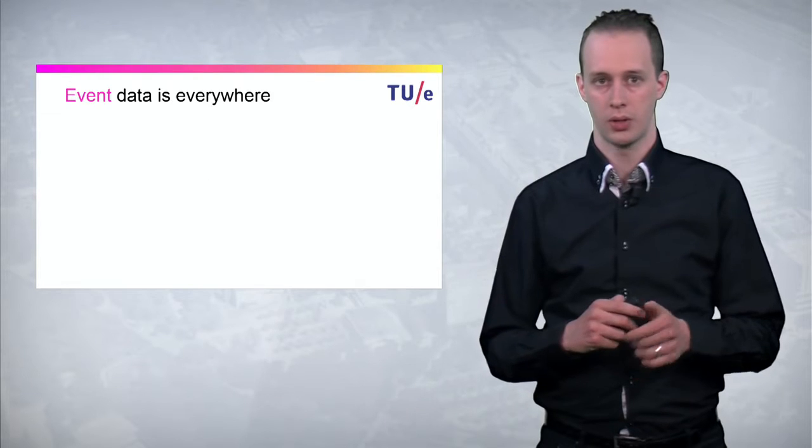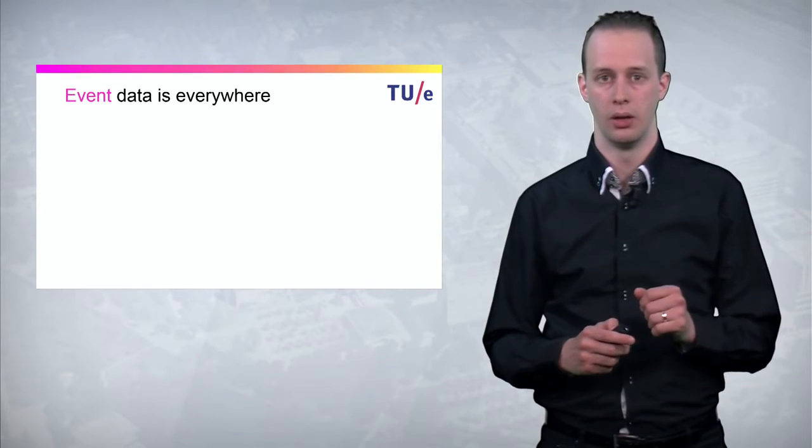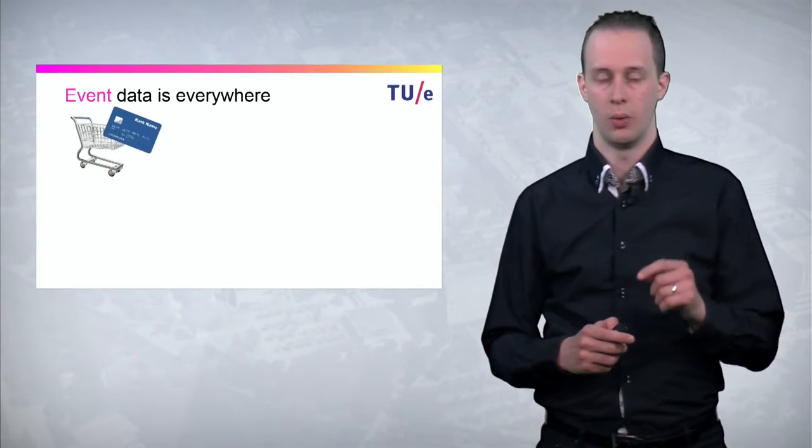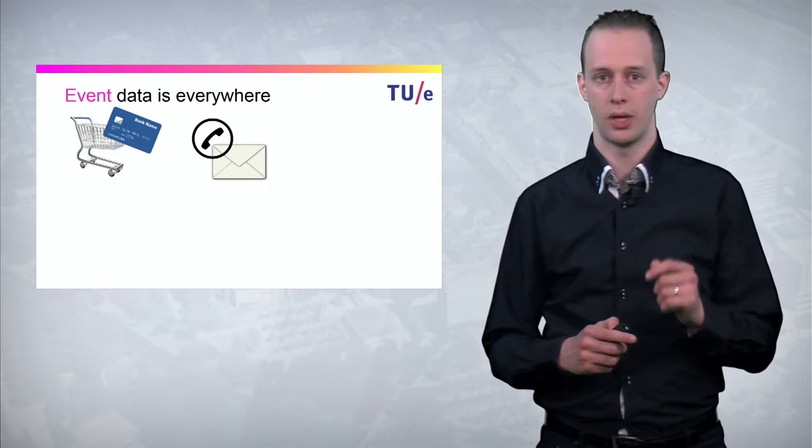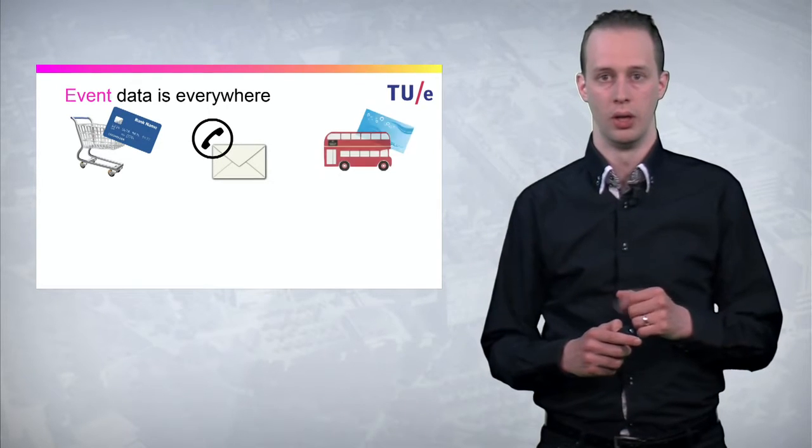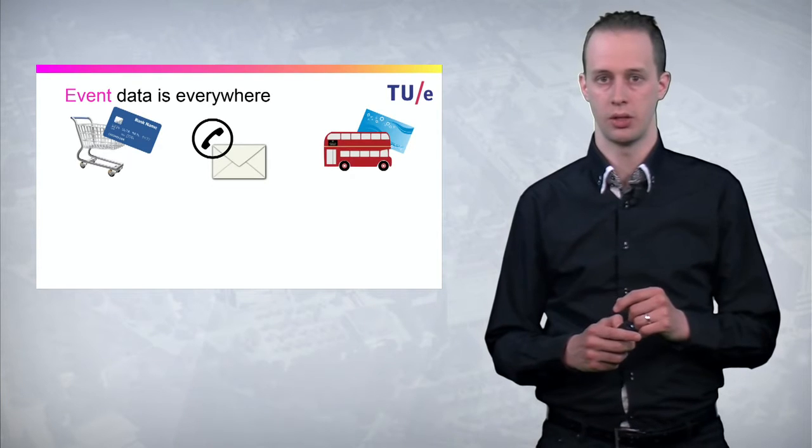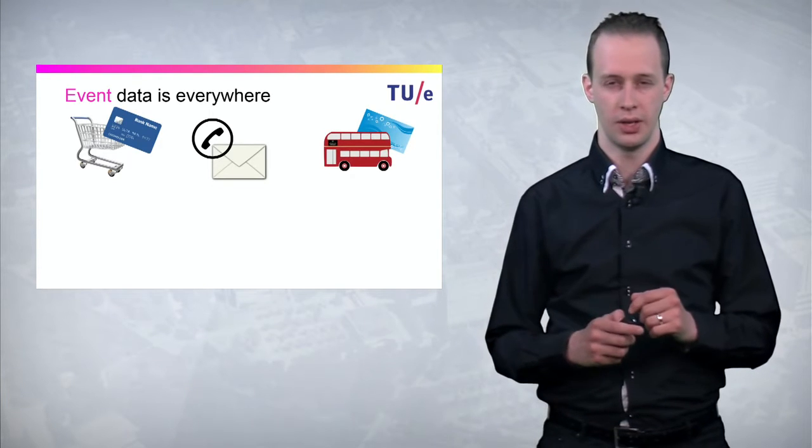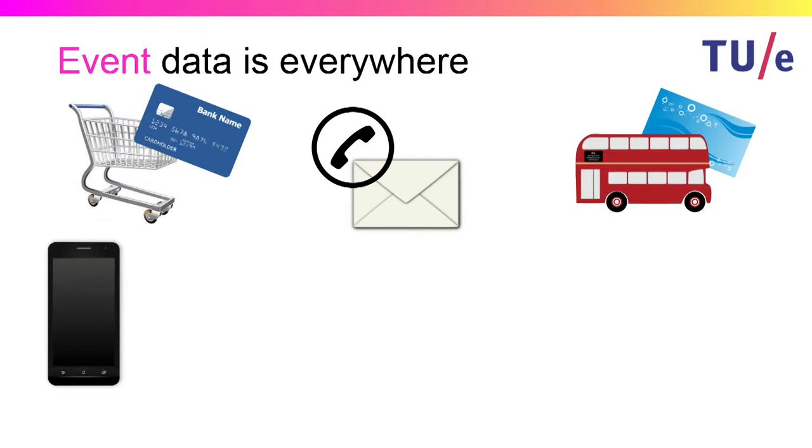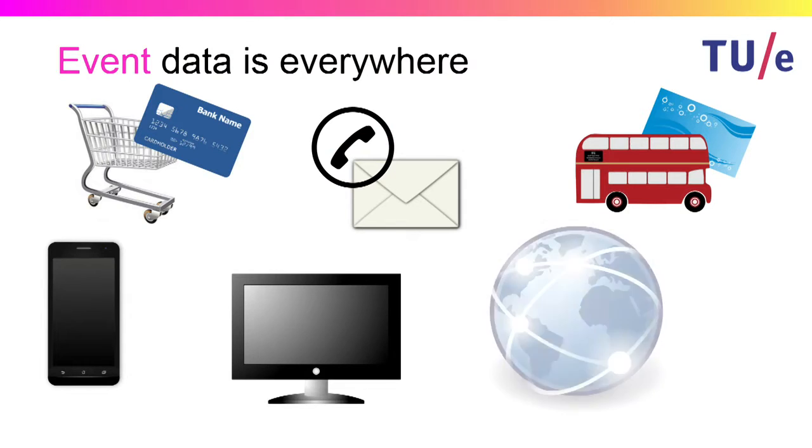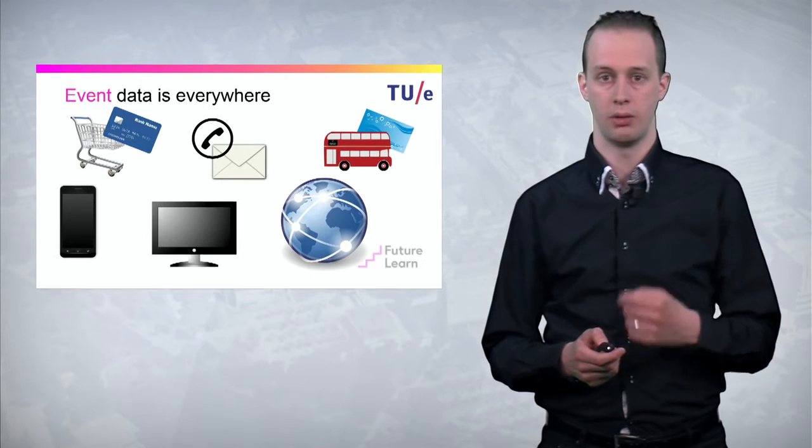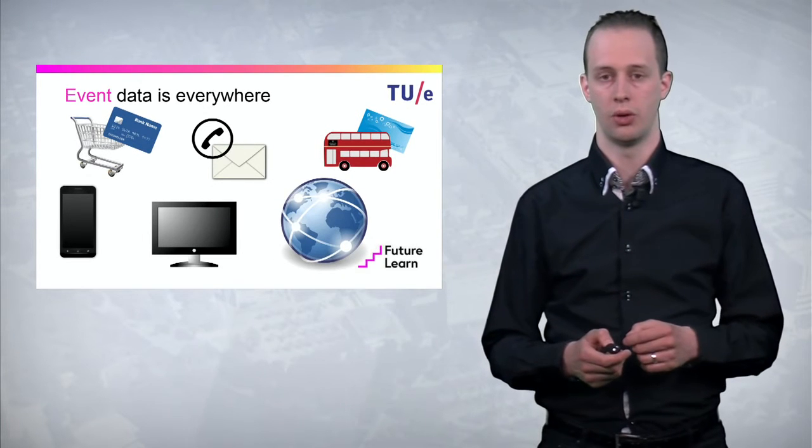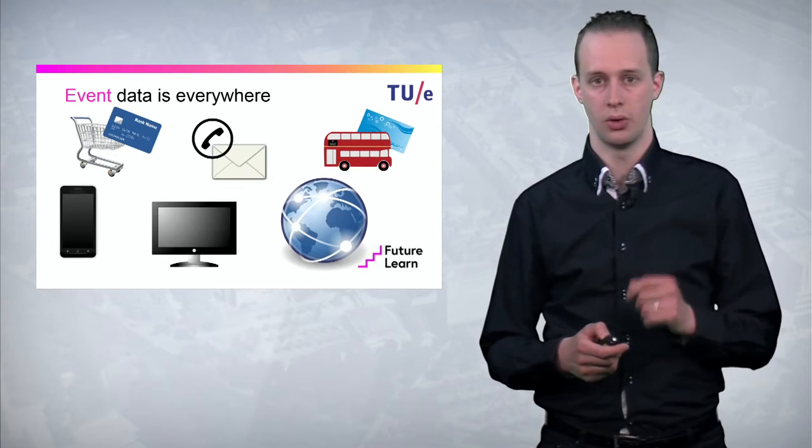We start from the observation that event data is everywhere. Whenever you do a bank transaction, whenever you send an email or receive a phone call, even when you use a public transportation system, event data is created. Similarly, when you use apps on your smartphone, even when you use your smart TV, or whenever you browse a website, even your FutureLearn website, event data is recorded.